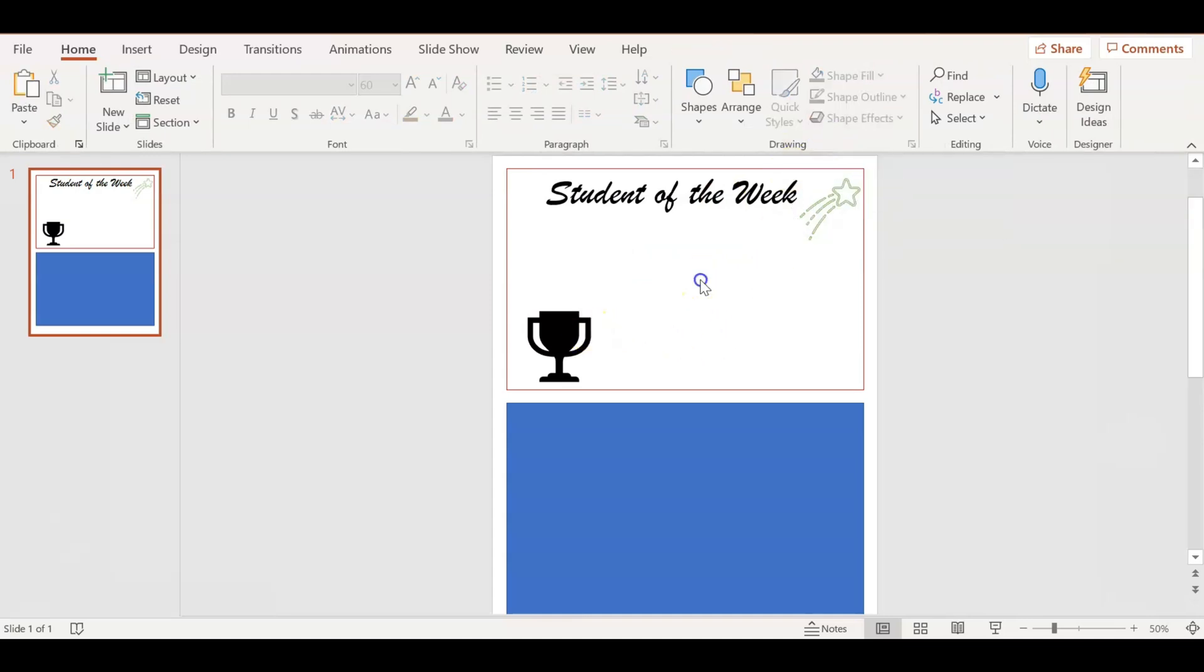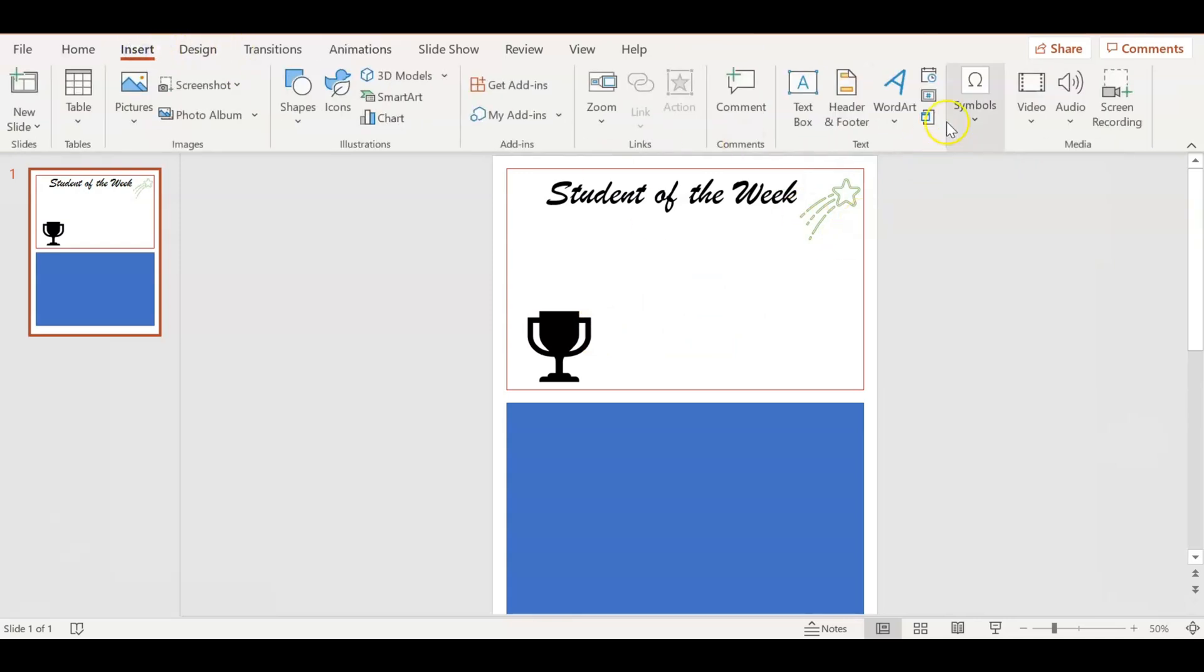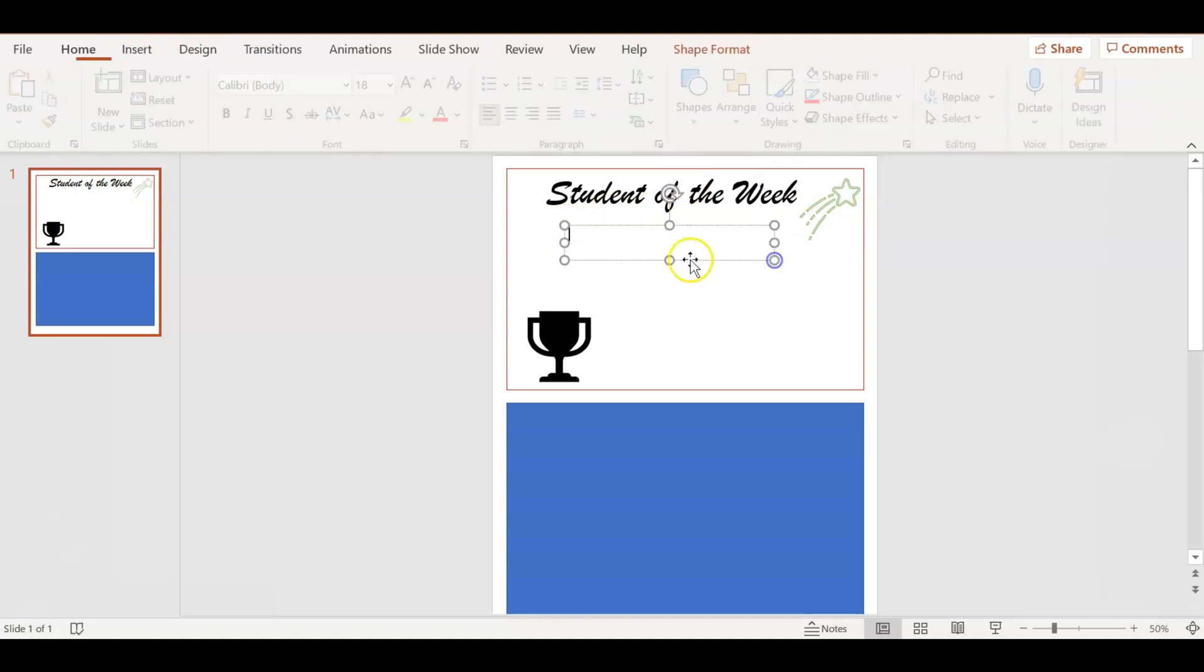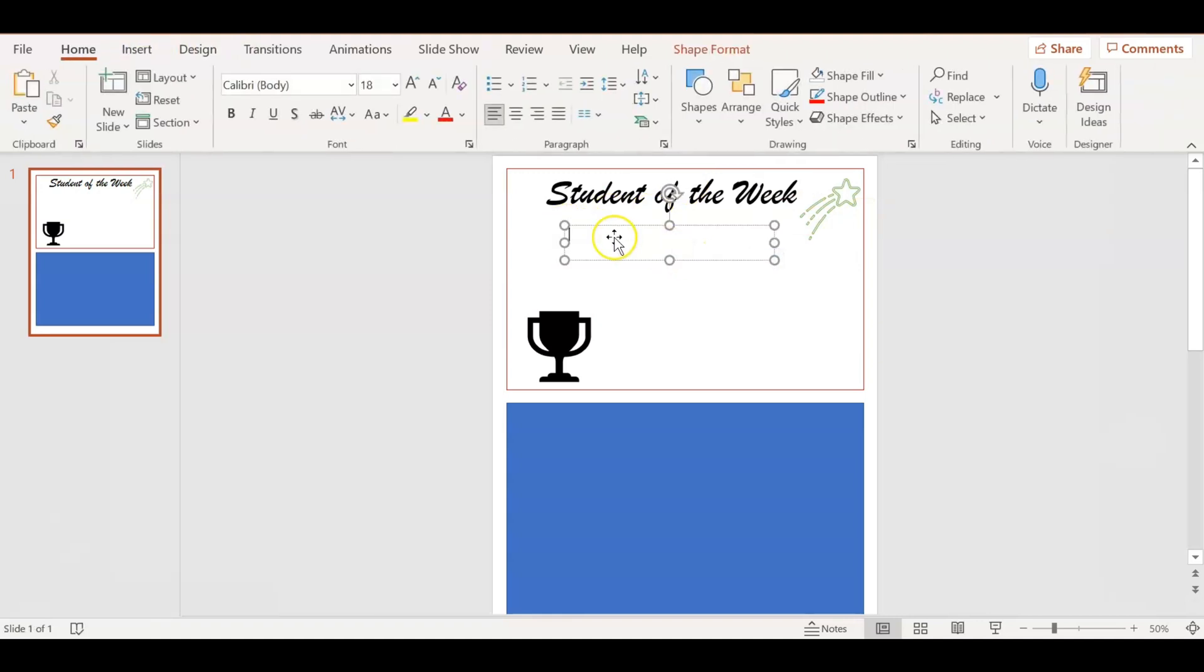Once I have that done, I'm going to go to Insert and then I'm going to add another text box because I'm going to put an Awarded To.